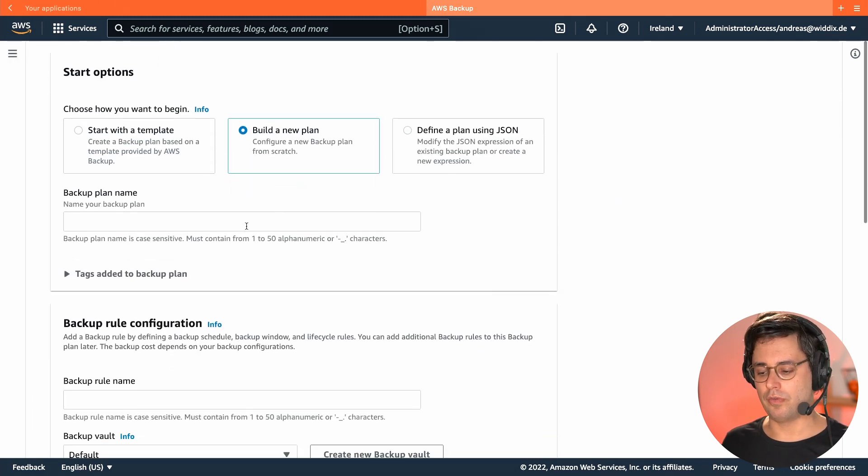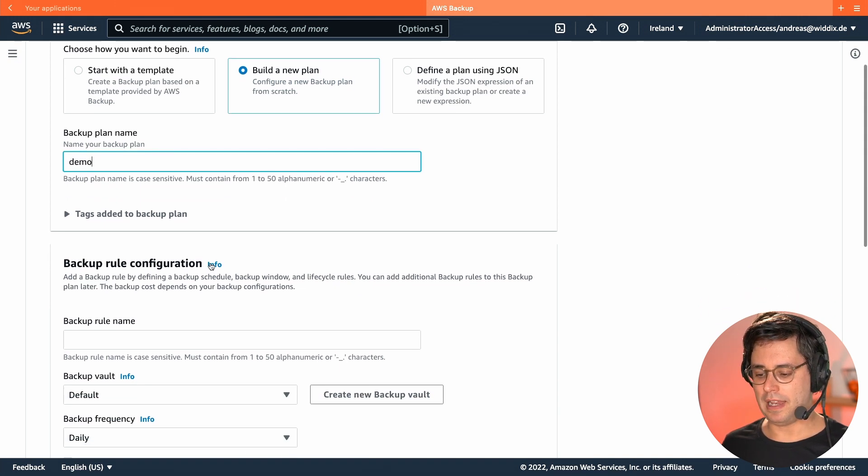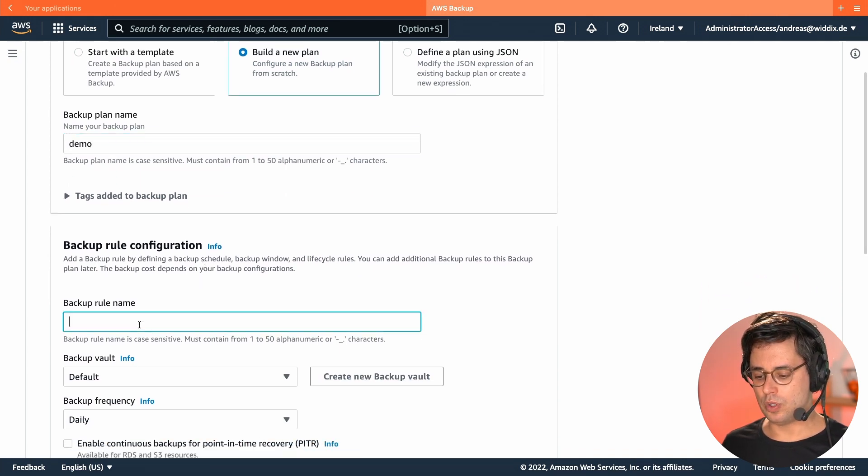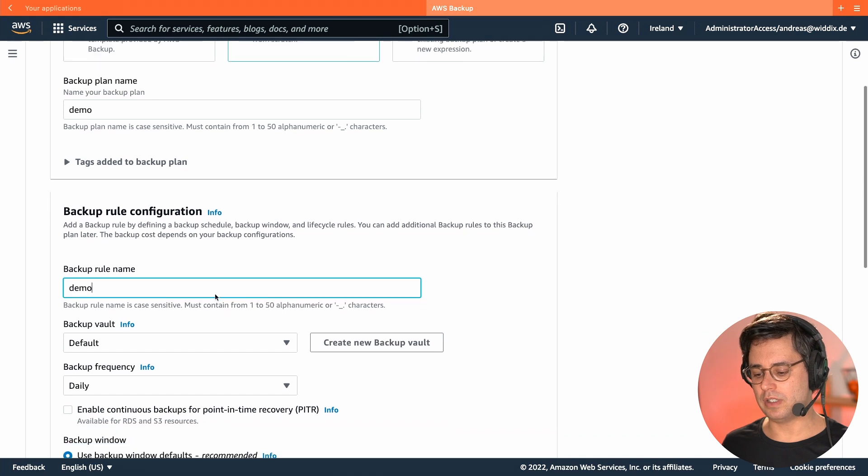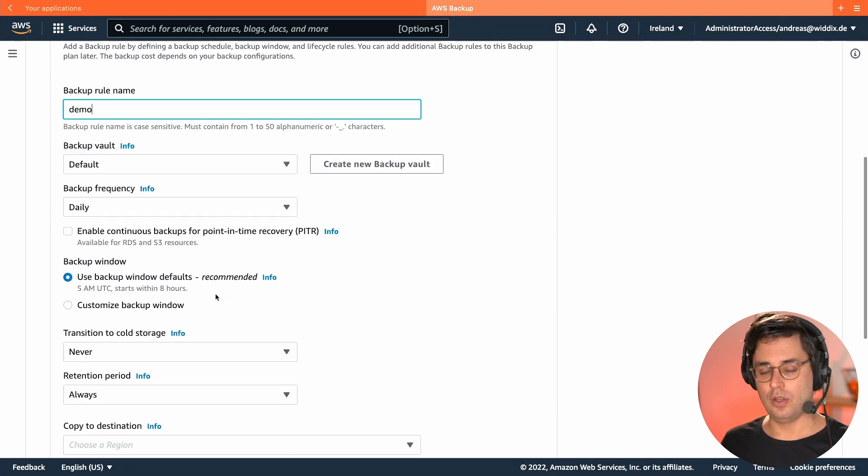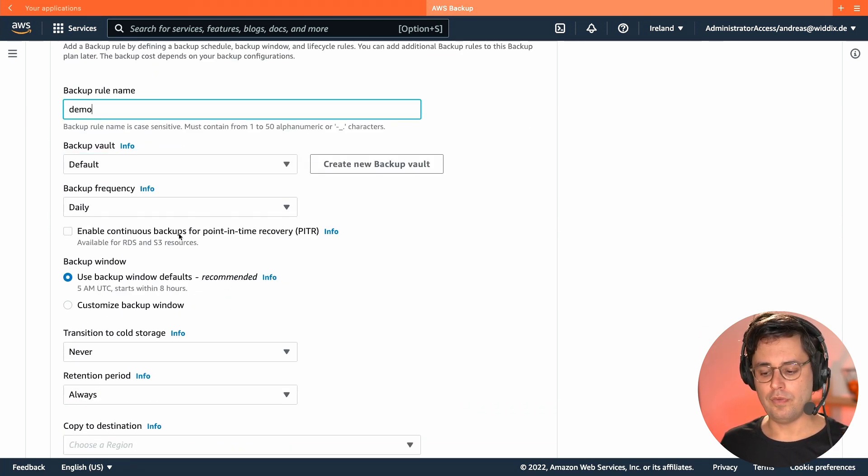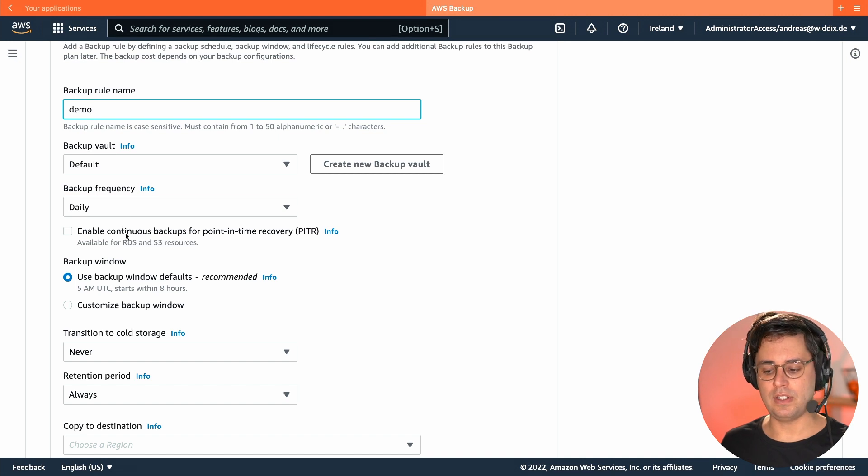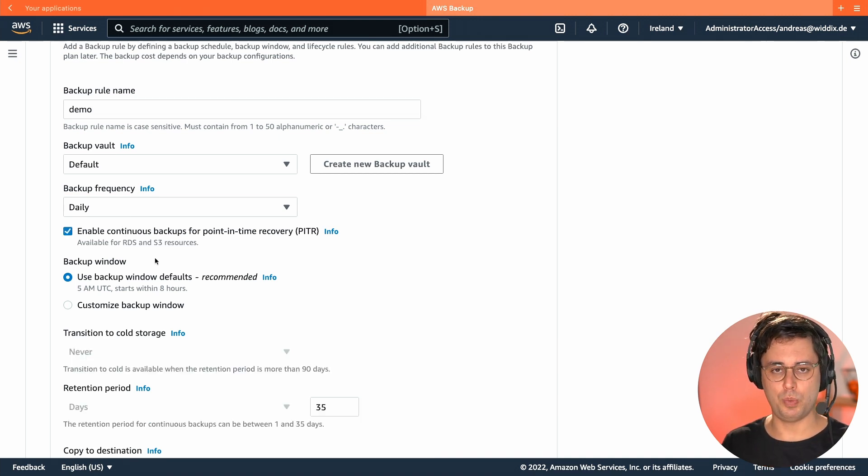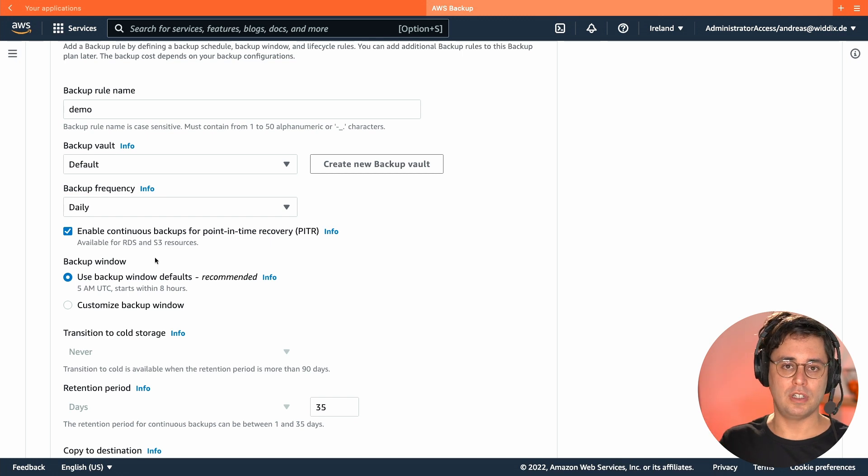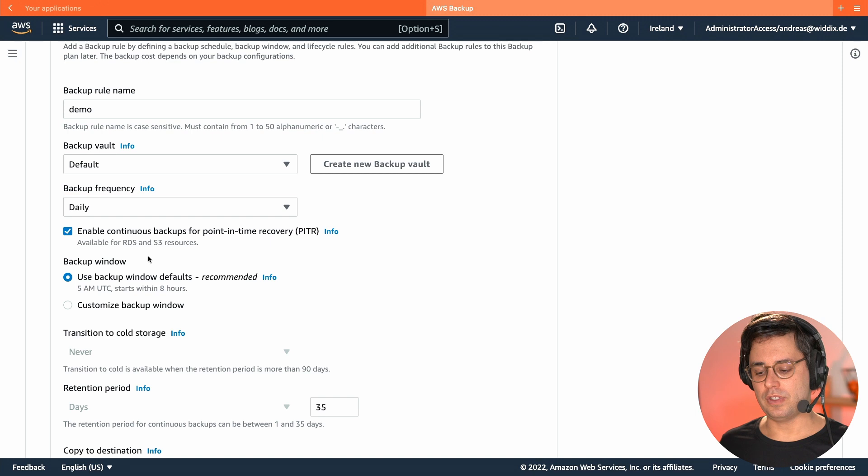I'm going to build one from scratch. I name my backup plan demo, the backup rule demo as well. We are backing into the backup vault default, daily, the frequency. And then I enable continuous backup, which means you can go back to a specific point in time and restore your data. So that's very interesting, I would say.